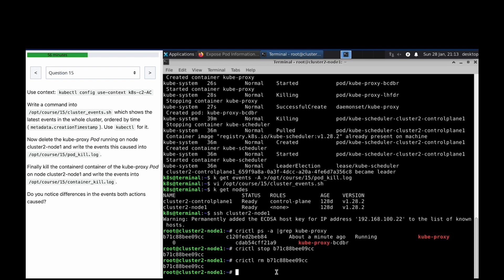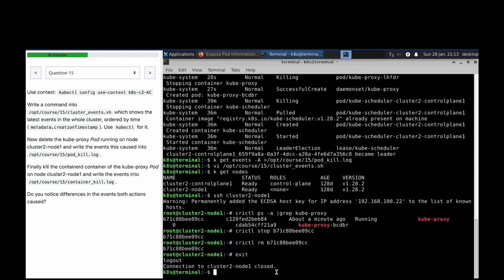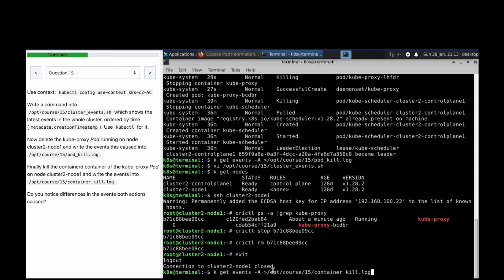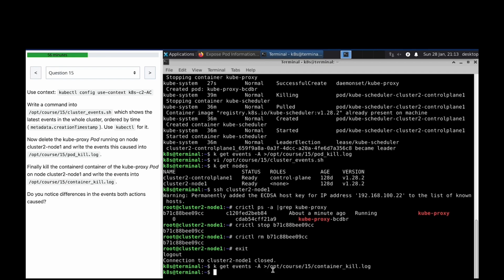Now write the events. Better we do like this - SSH, crictl. Let's do that. Get events hyphen -a. Thank you for watching, see you in next video.